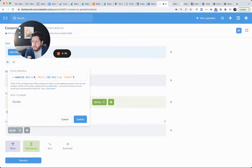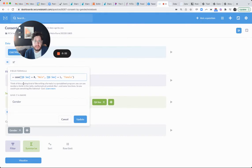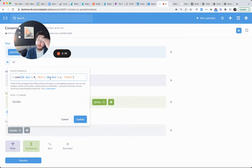to basically say if it's zero, turn it into male. If it's one, turn it into female.